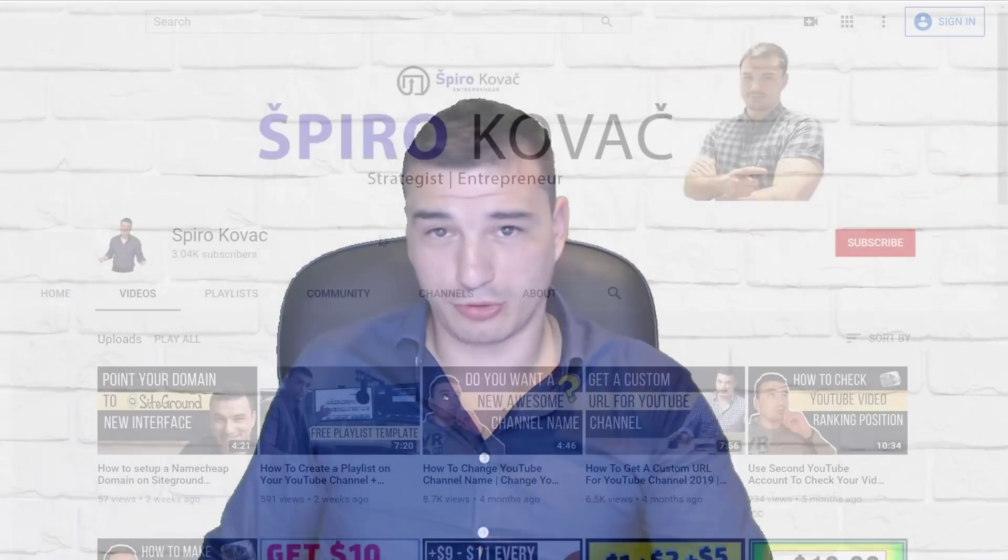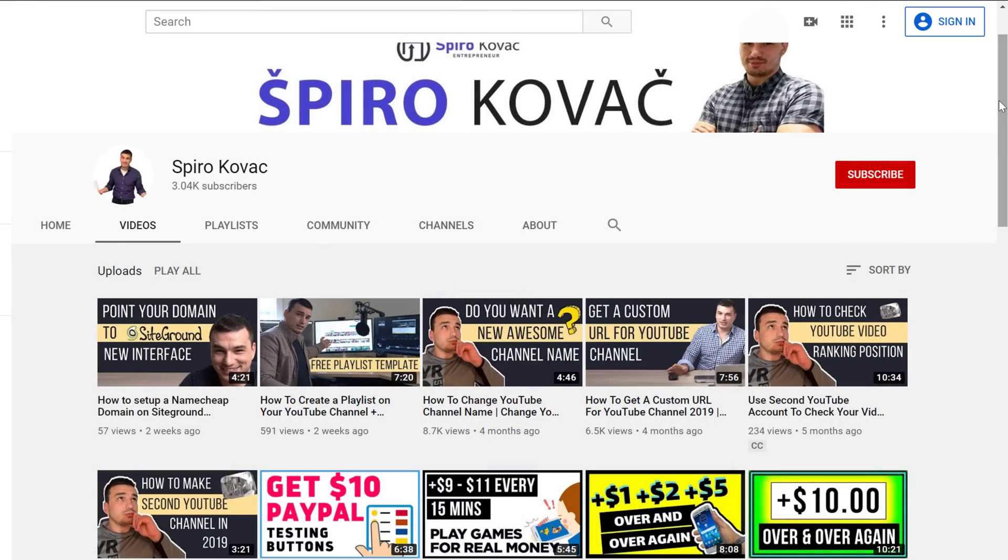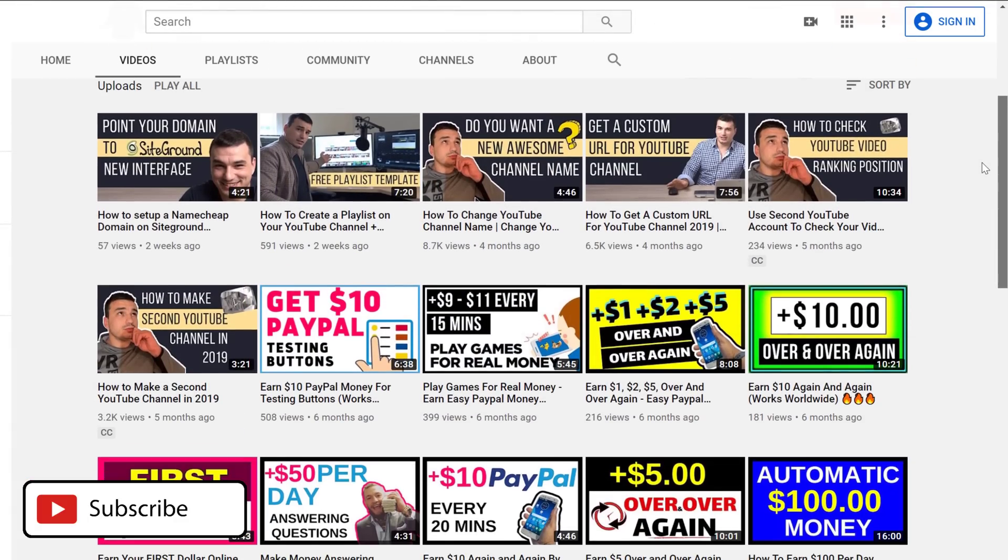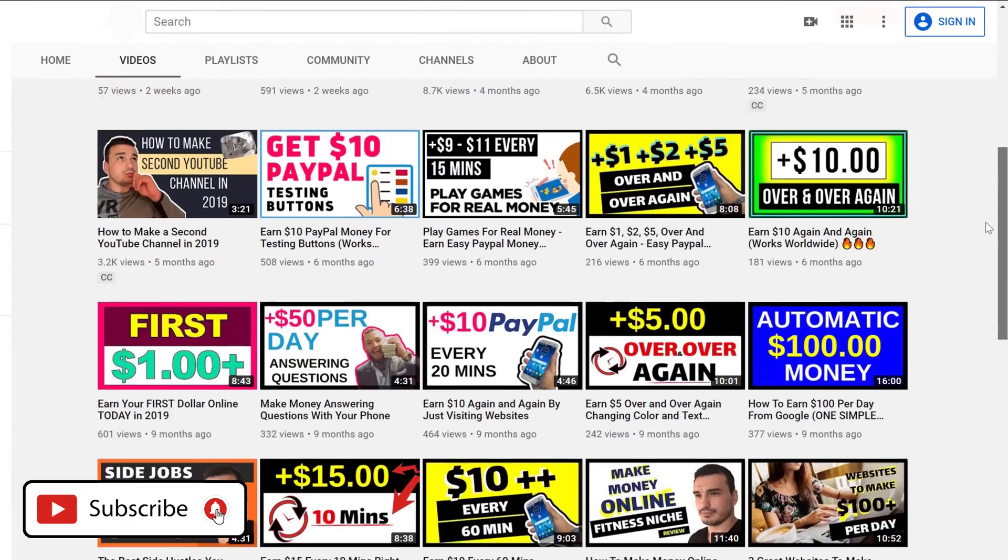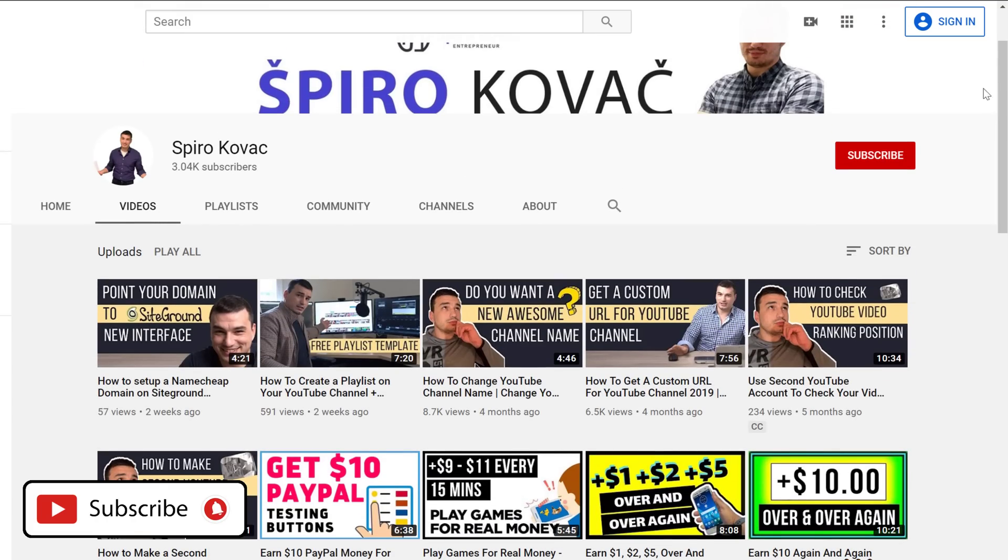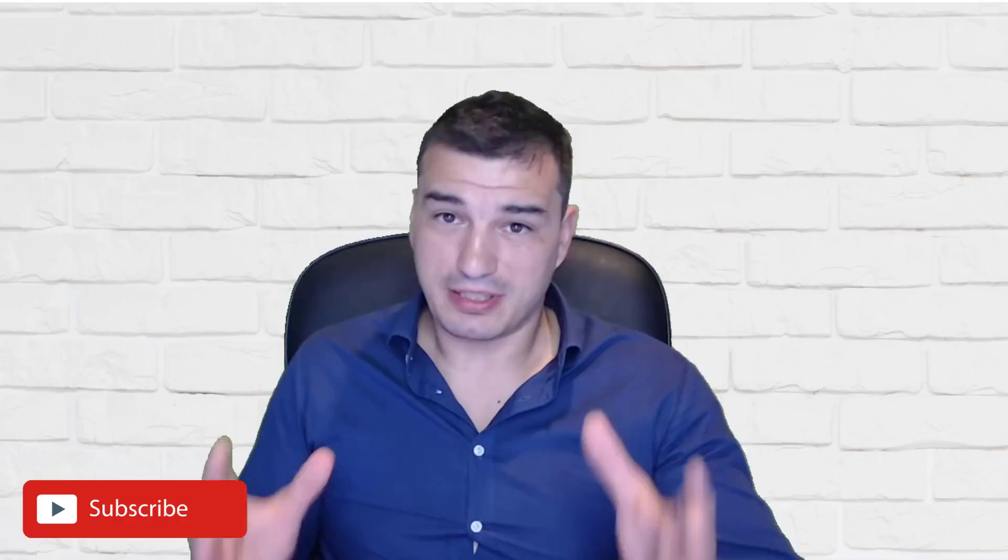So if you want to add one of these into your channel, make sure you watch this video all the way till the end because I'm gonna show you how. But before we go into it, I just want to let you know that here at my channel, we talk about how to make money online, how to quit your 9 to 5 and earn your freedom. So if you're into it, make sure you subscribe and hit the notification bell so you don't miss any new videos.